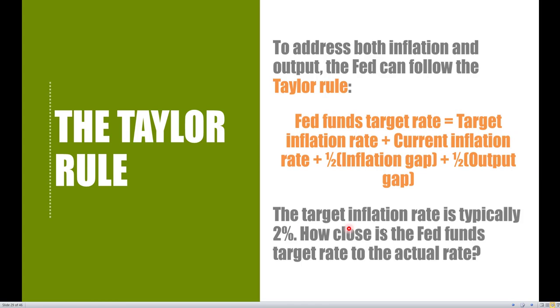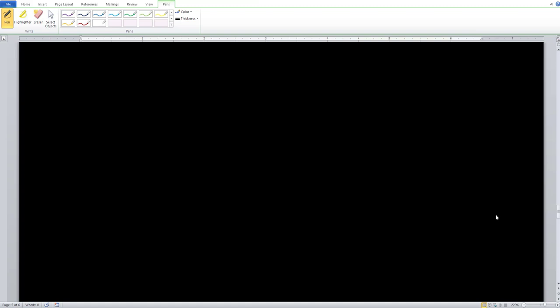We note that the target inflation rate for the Fed is typically around 2%, so we can insert a constant of 2 for that first value in the equation. Let's do a few examples to see exactly what happens if the current federal funds rate does not match up with the target set by the Taylor rule.